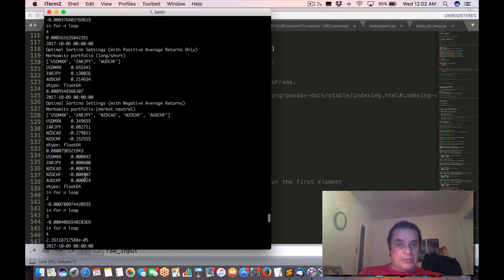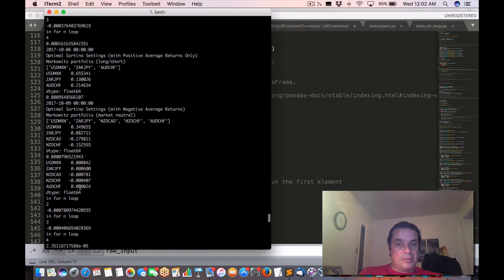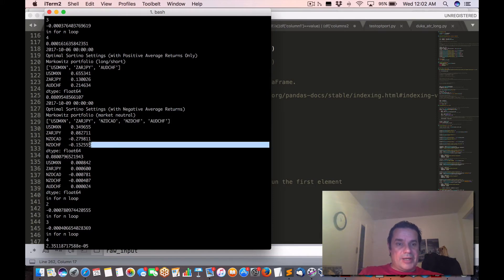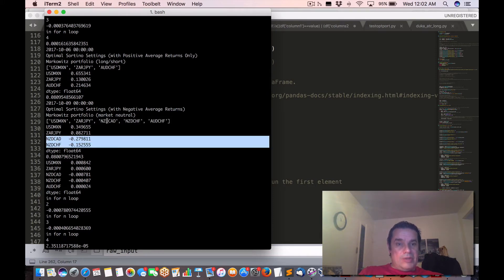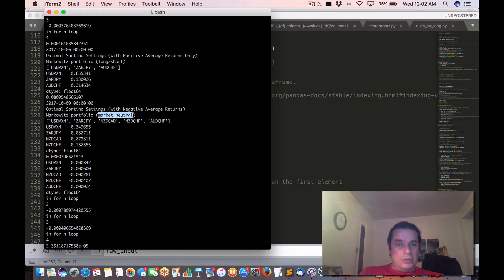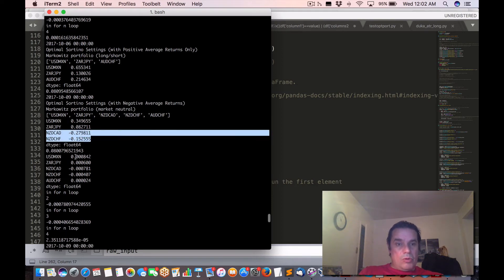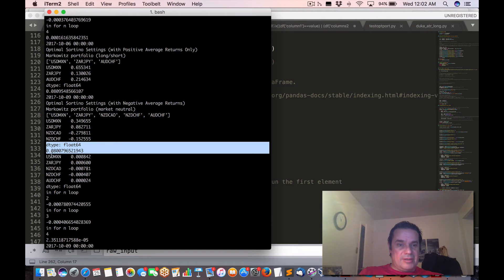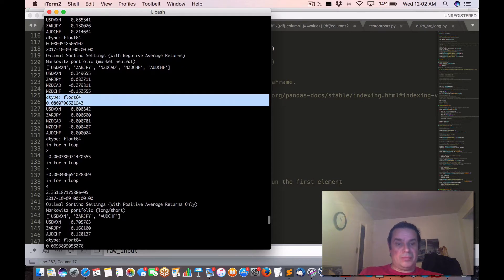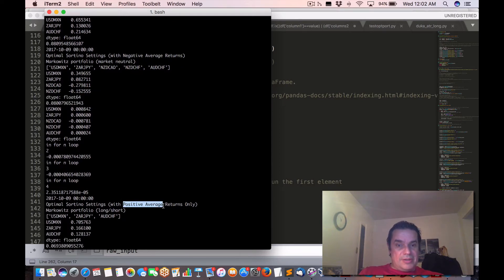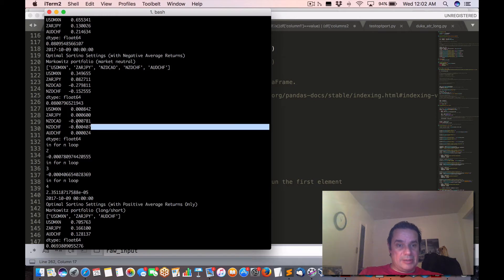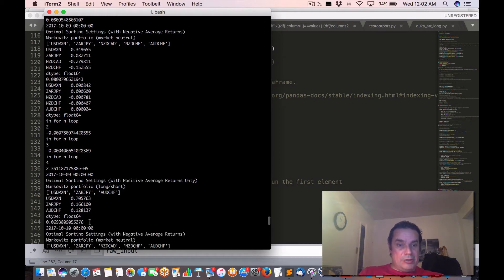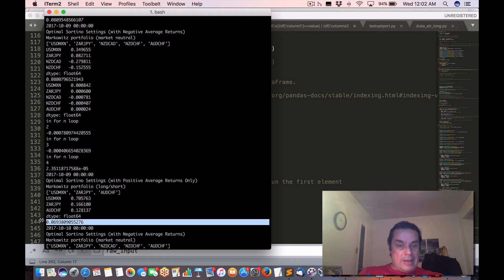Let's analyze another one. Here in this case, we have 5 assets that we're looking at, 5 currency pairs. Two of them are negative. If we were to use a market neutral with negative average returns, which again are these two, what we can get is that our expected Sartino ratio is 0.08, as opposed to just using positive average returns. So we're basically eliminating these two. Would our Sartino be higher? In this case, it is.